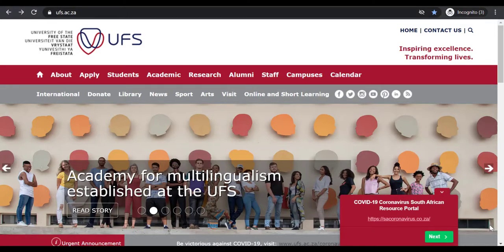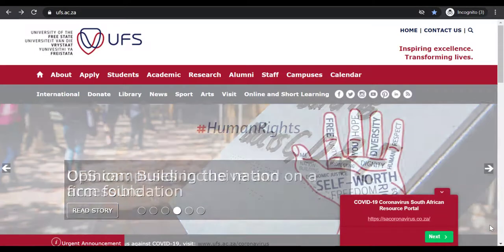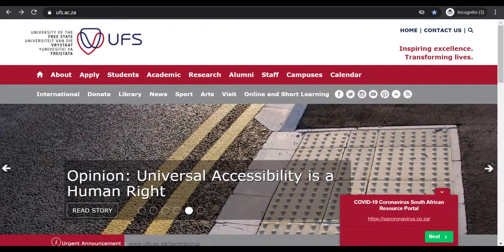Welcome to UFS Library and Information Services. In this short tutorial, we will show you and explain eBook Central. eBook Central is a database for electronic books. We will now do a live demonstration on how to access eBook Central.